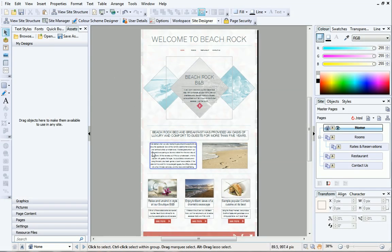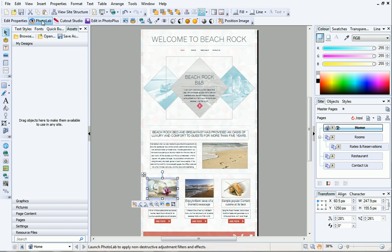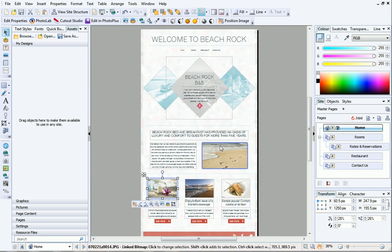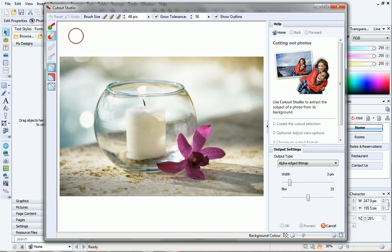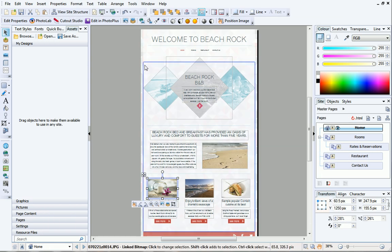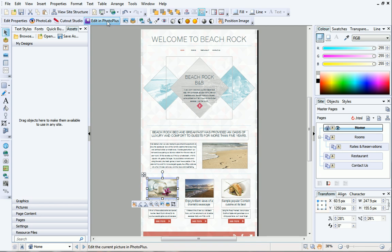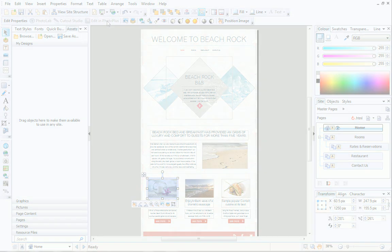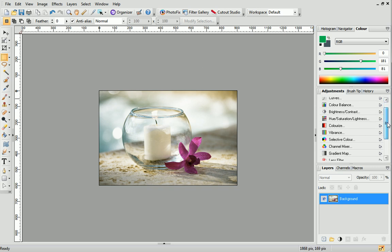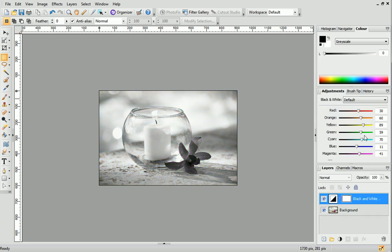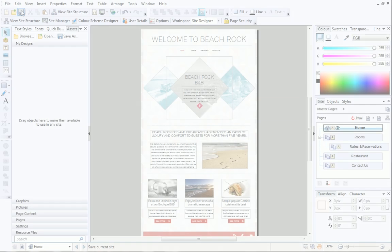If I select a picture on my site, you can see the context toolbar displays several options for picture editing. These include PhotoLab and Cutout Studio, which are dedicated studio environments where you can quickly fix, enhance or even cut out your photos. There is also an option to edit in PhotoPlus. If you have PhotoPlus installed, click here to launch it. PhotoPlus is Serif's award-winning photo editing software. Any changes that you make to your picture will automatically be applied in WebPlus when you click Save.